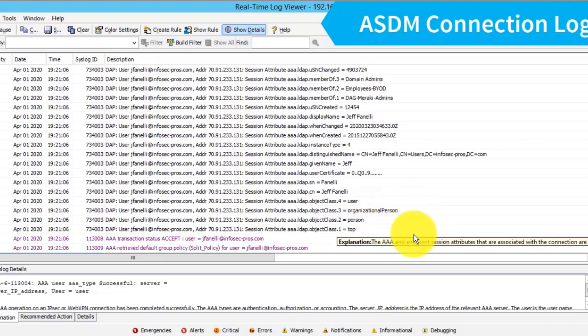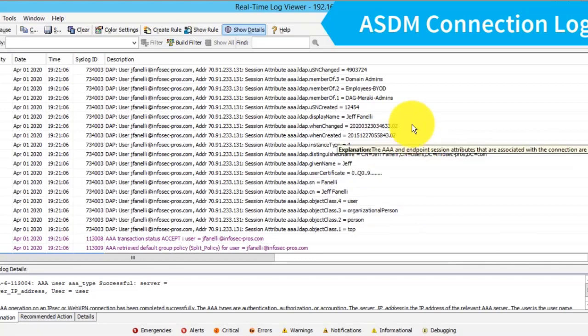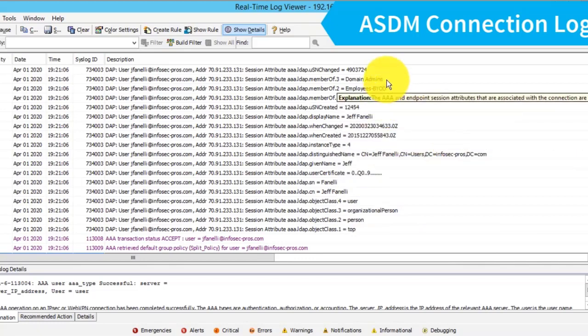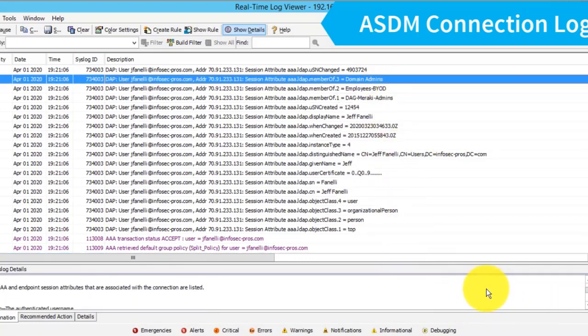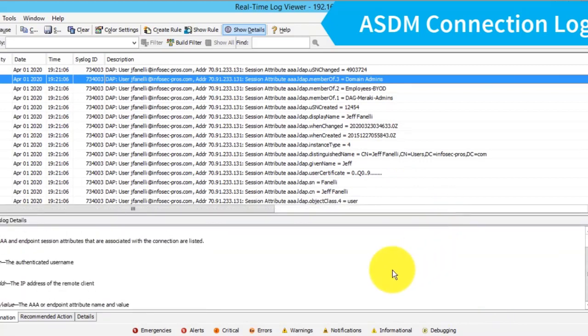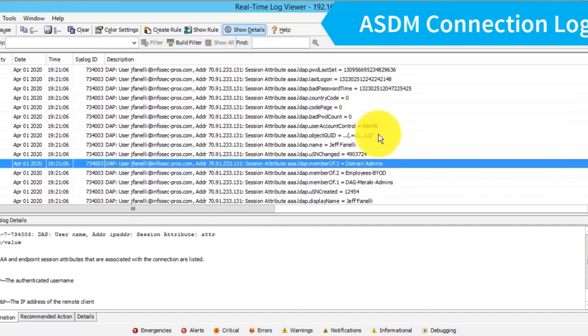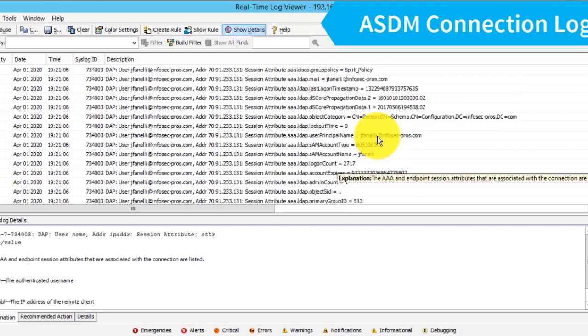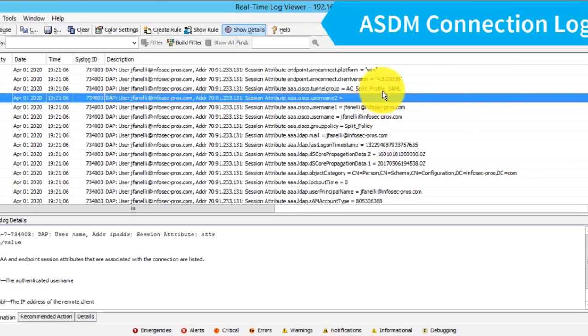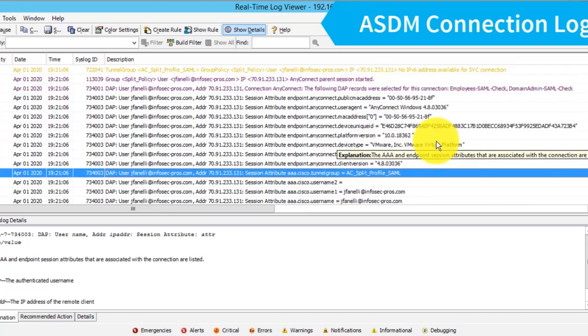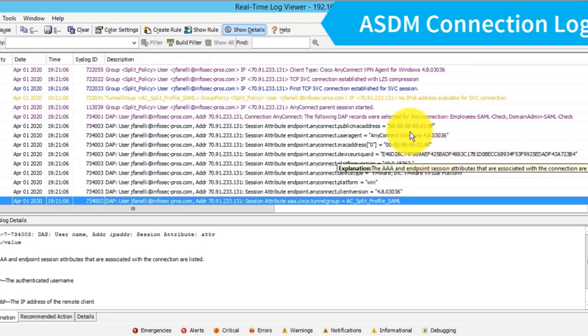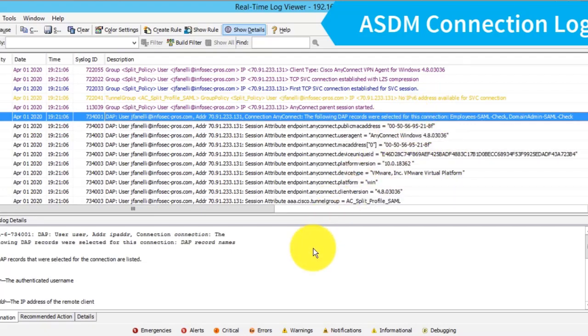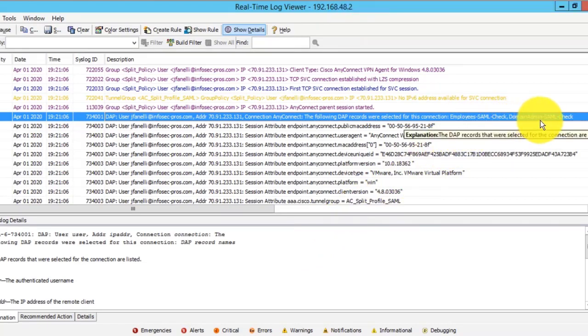It's going to pull, for example, all the groups I belong to, such as my domain admins group. Looking at the details of this log entry and scrolling up, I can see the other LDAP attributes that were brought to bear, which connection profile or tunnel group I connected to, and what operating system. Finally, I can see which DAP rules were matched. There were two rules matched here: both the employee SAML check rule and the domain admin SAML check rule.